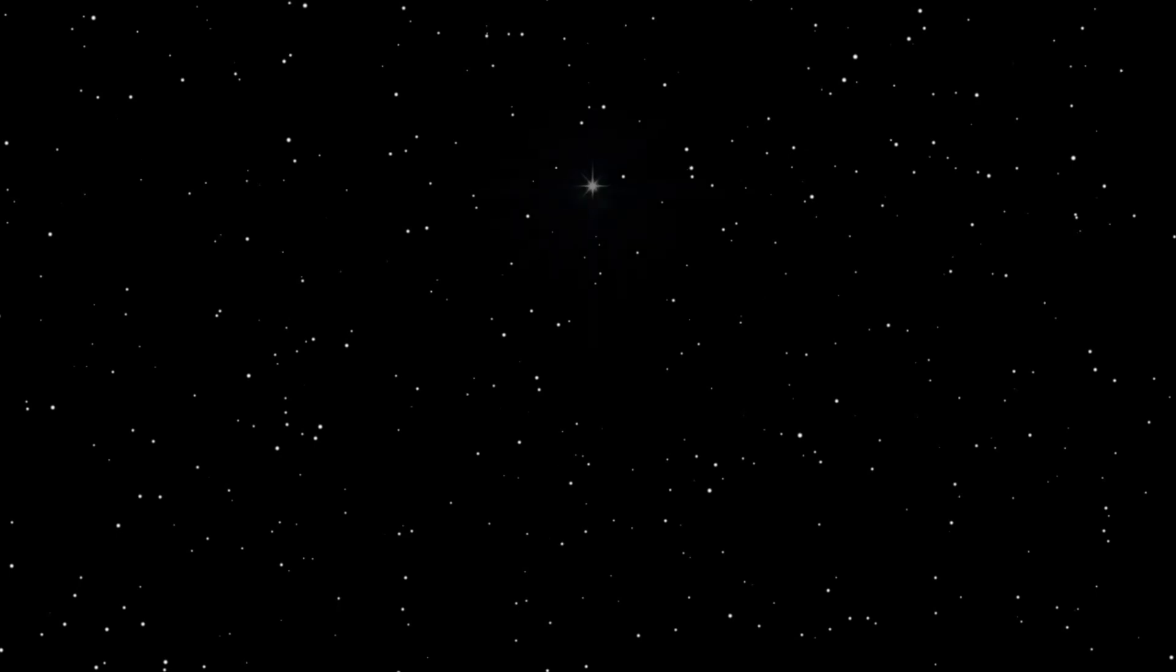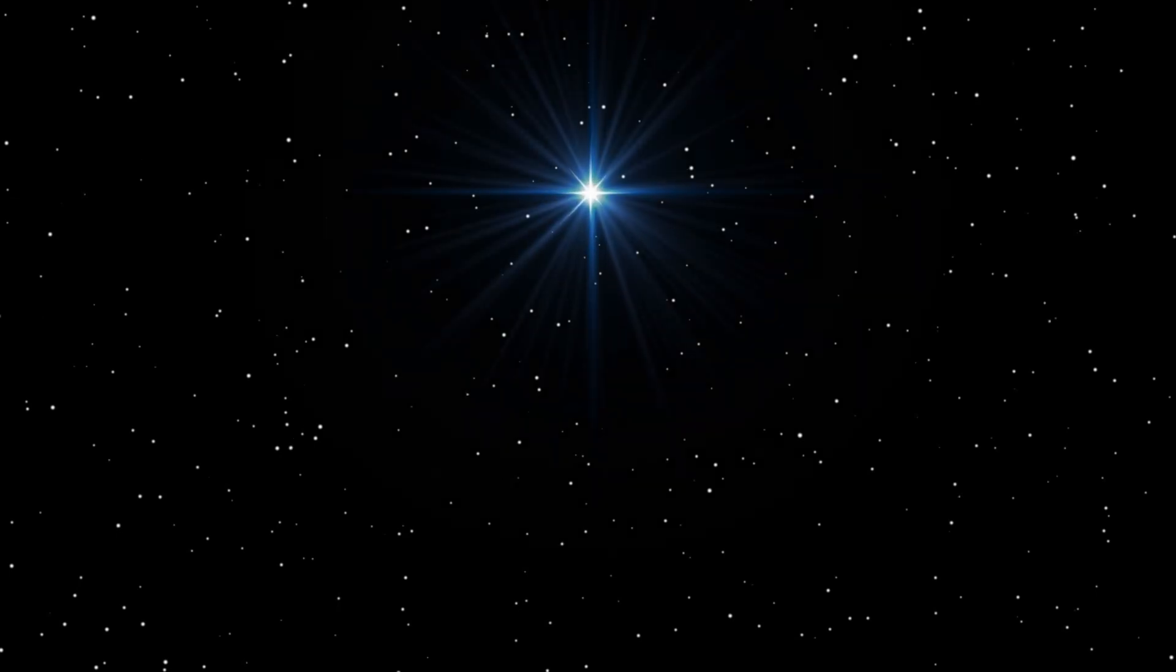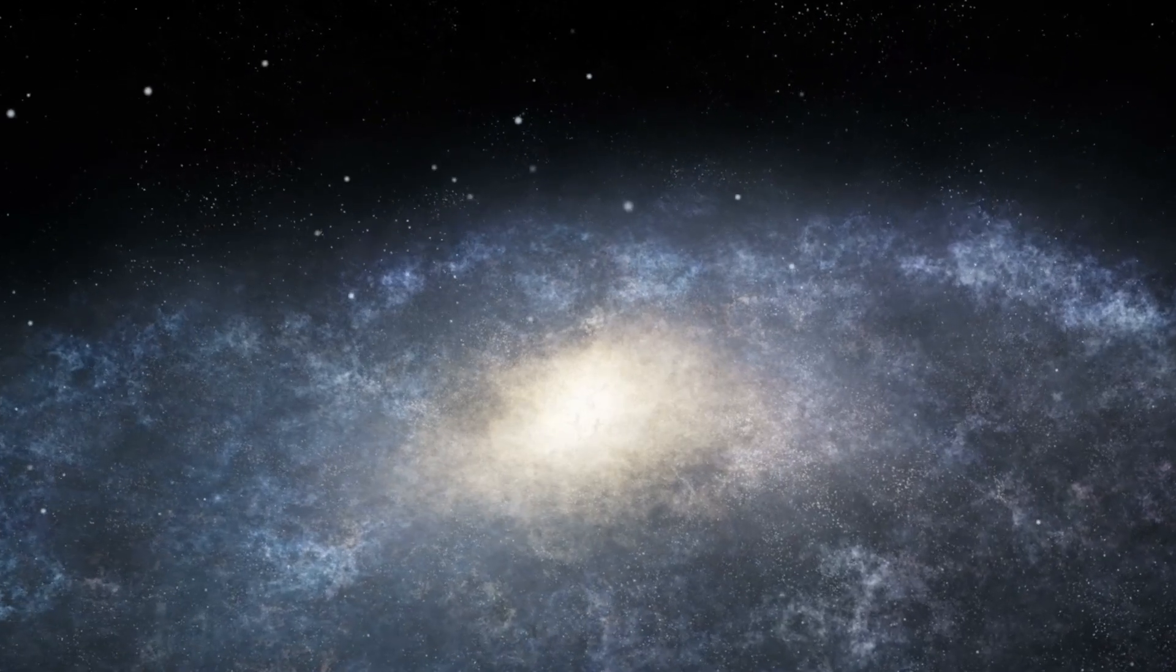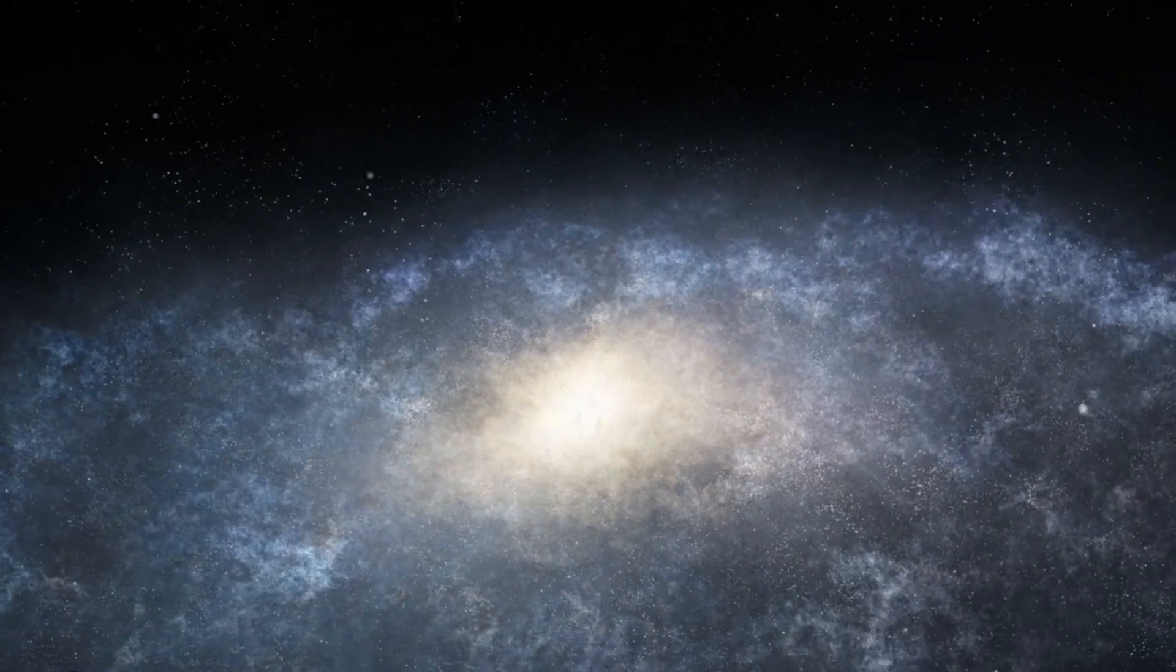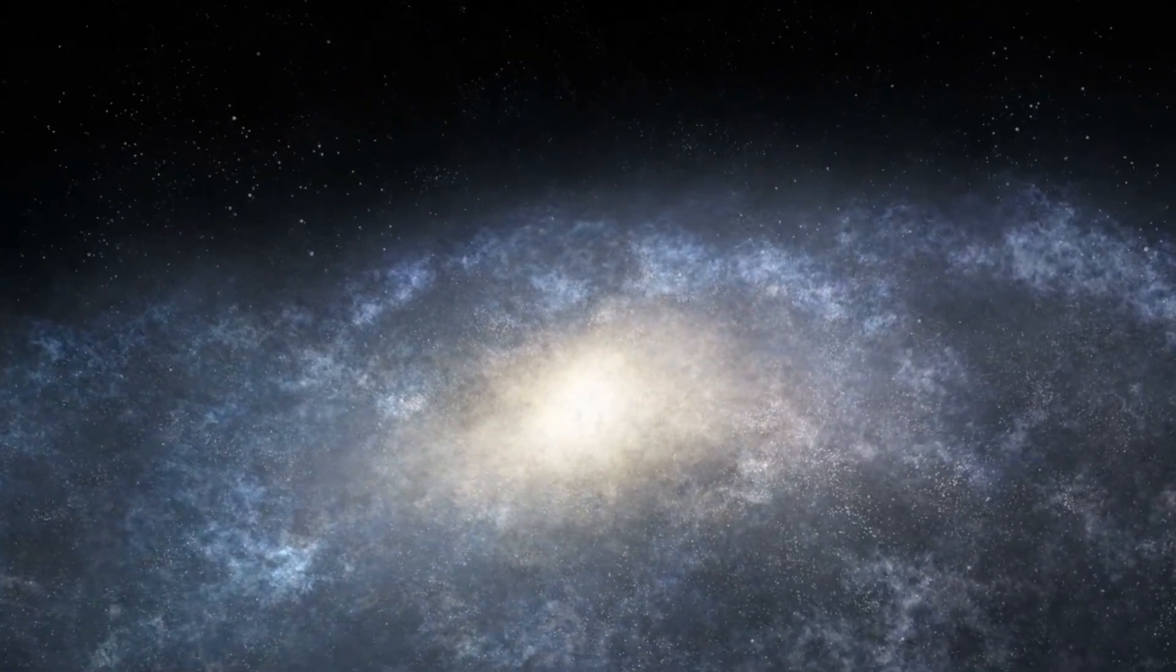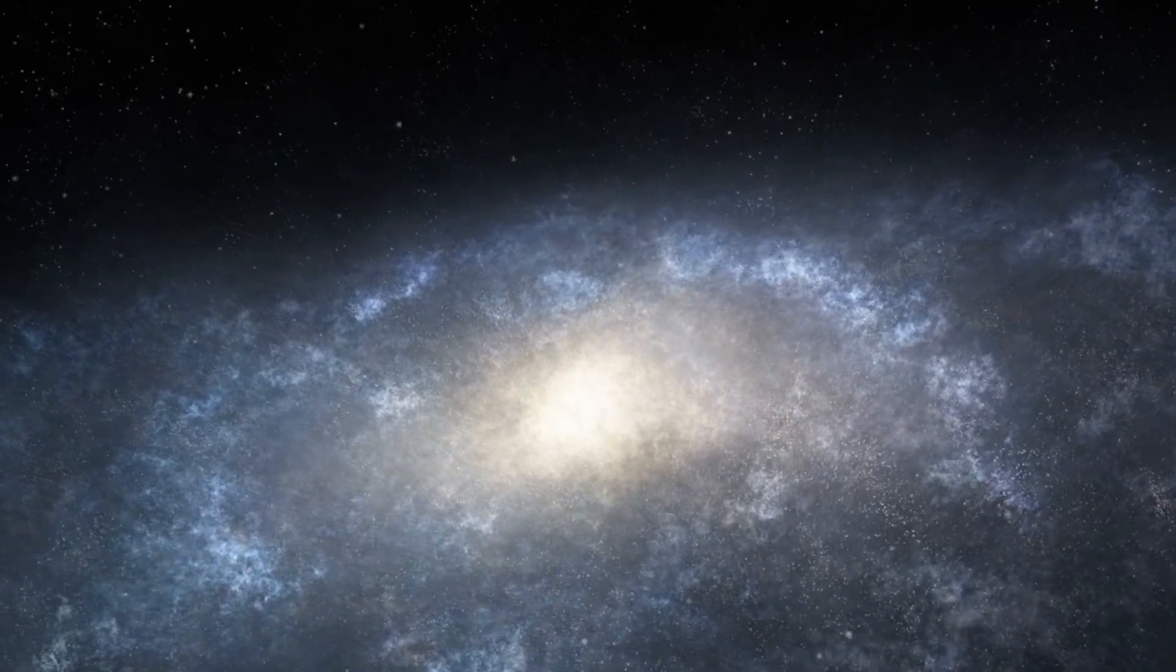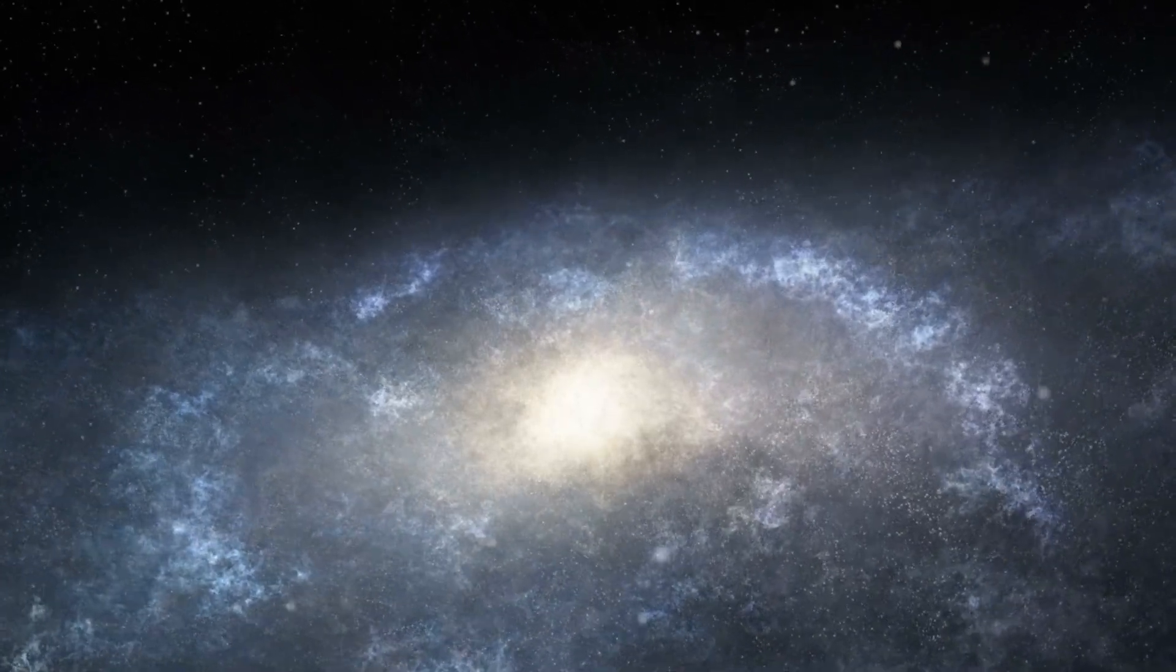For centuries, mankind has looked up at the stars, filled with wonder and curiosity, questioning the mysteries that lie beyond our own world. The infinite expanse of deep space has inspired generations of humans to ask one of the most profound questions: Are we alone?